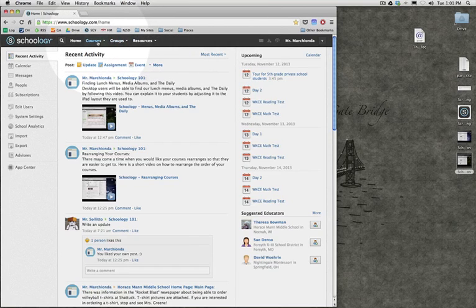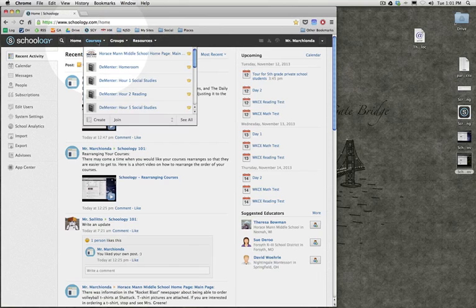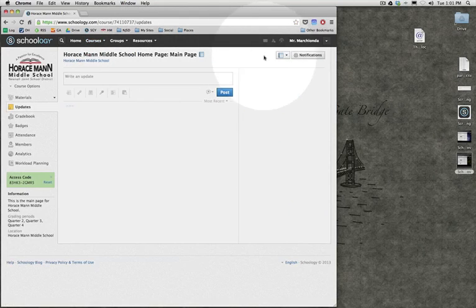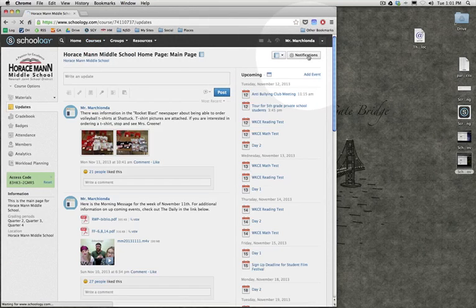So in order to do that, I'm going to go course by course. There's a couple ways to do this, but let's say the Horseman Middle School homepage. Let's say for that one I want to adjust my notifications.